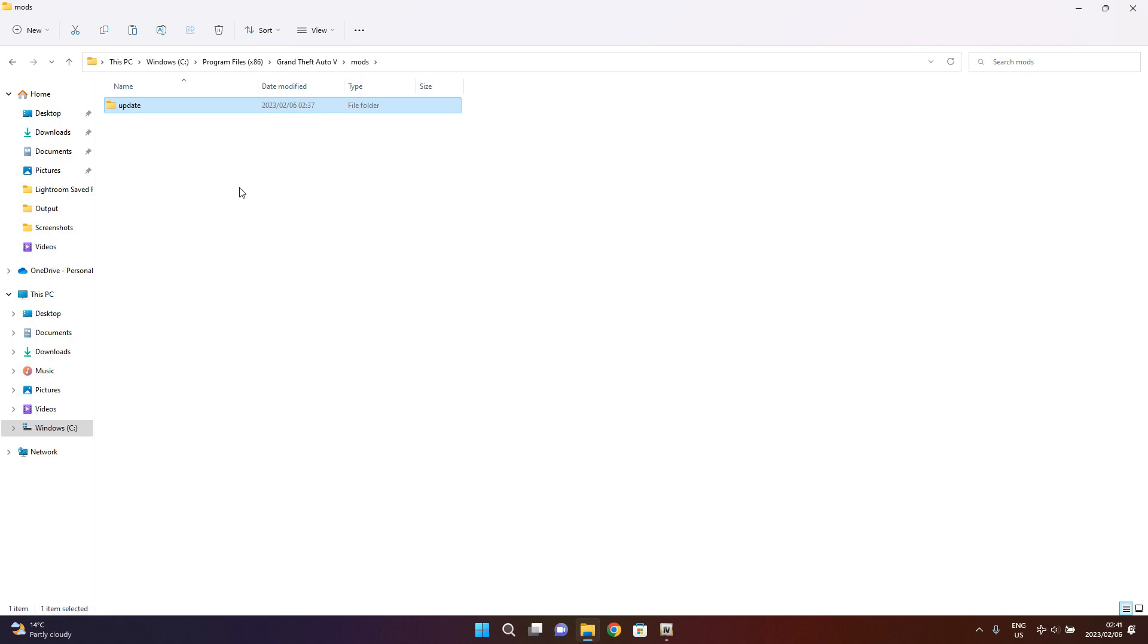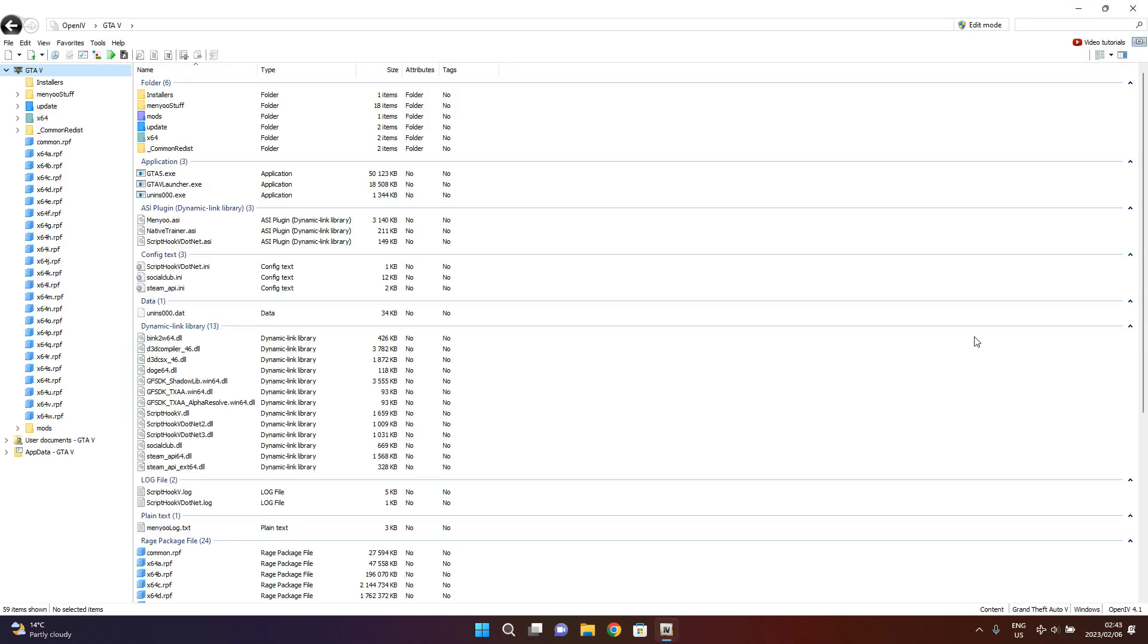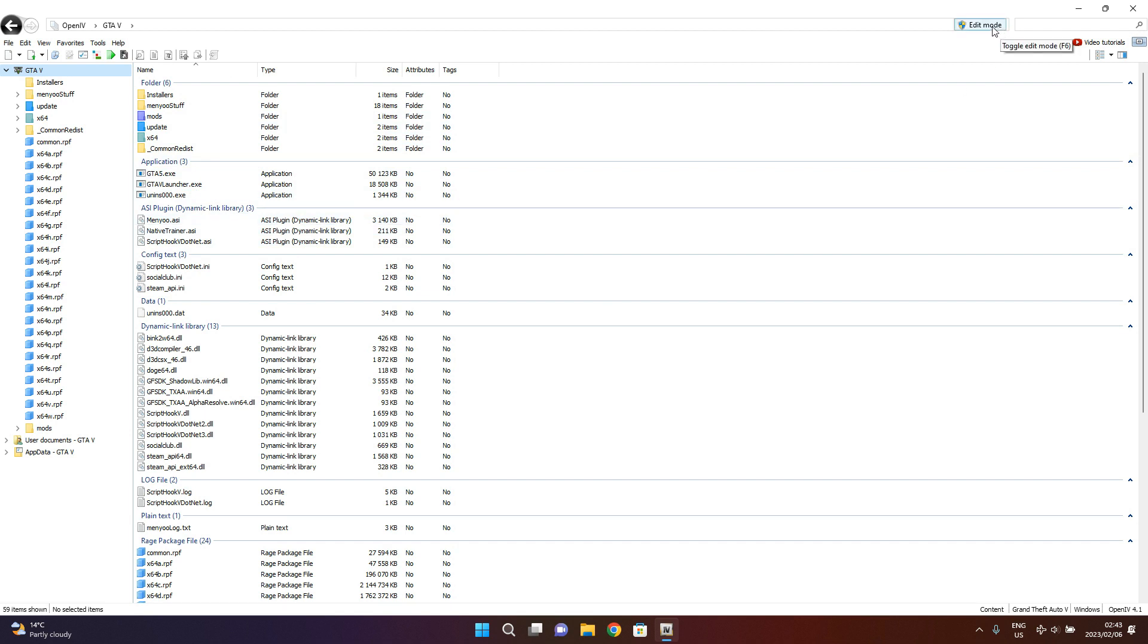So it is done now. So coming back to OpenIV, you'll see that you now have a mods folder over here. So in order to be able to use OpenIV, you need to hit edit mode over here.